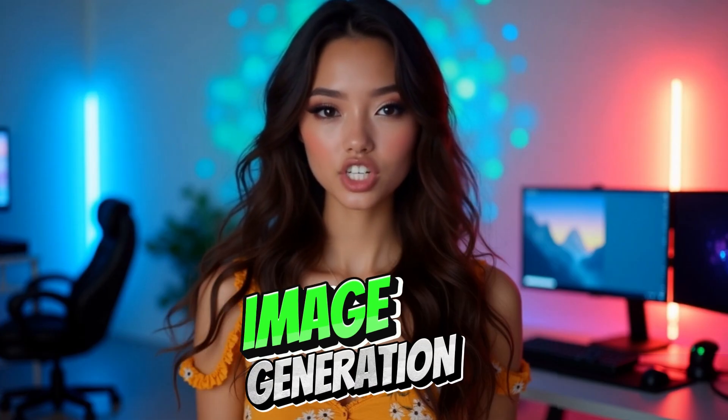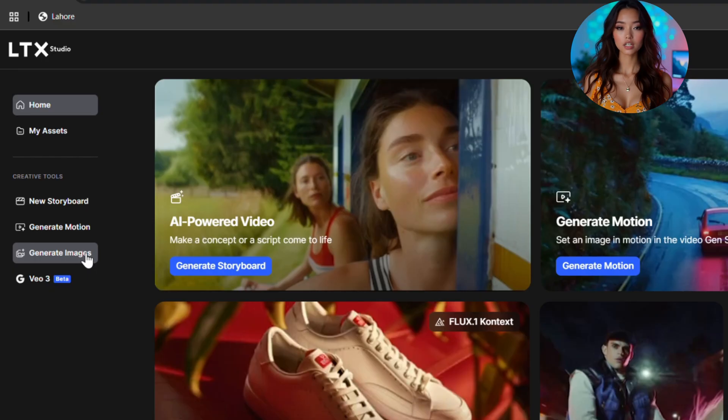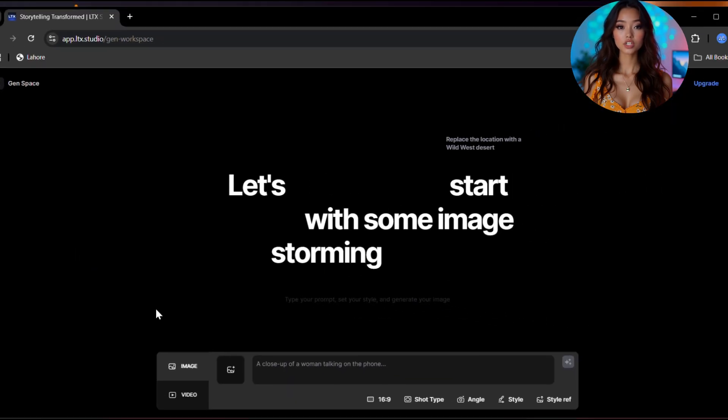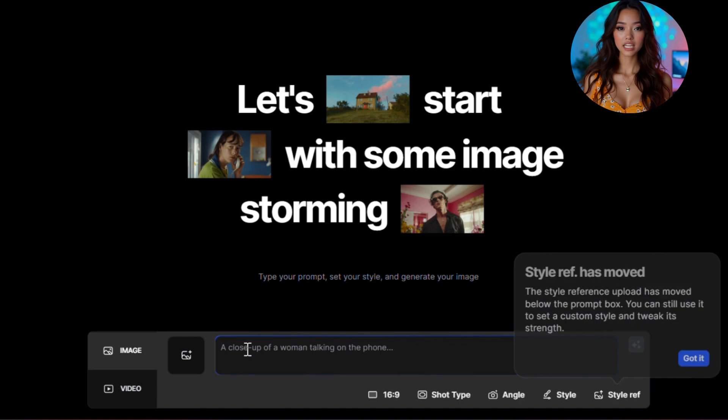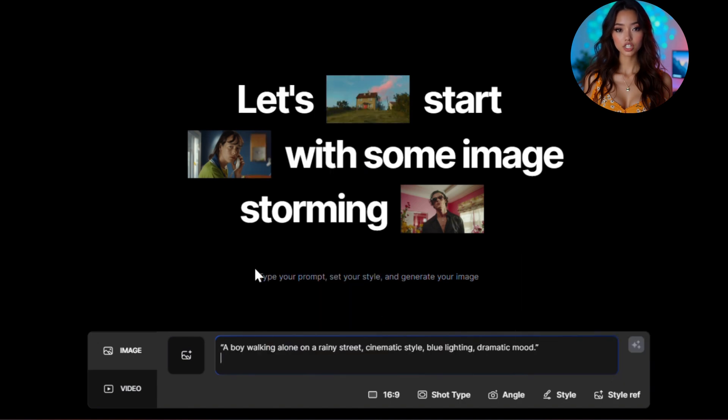But today's video will focus only on two things: image generation and video generation. So let's start with images first. On the left panel, click on image generation. Now the screen will show you this new interface. In the text box type your prompt, like what kind of image you want. For example, you can write a boy walking alone on a rainy street, cinematic style, blue lighting, dramatic mood.